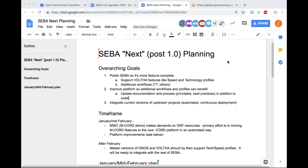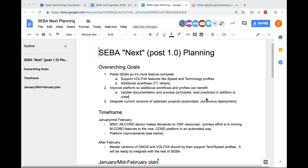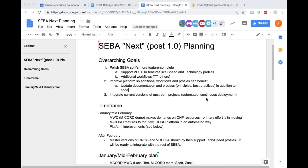Another question related to BBSIM improvements — right now it's control plane only. Is there any plan to add data plane, or is the improvement just for supporting more than 16 ONUs and multiple OLTs? There is no plan for adding a data plane — that's really not the purpose of BBSIM. It is a control plane only scale testing mechanism, and the improvements in BBSIM itself are so that the tool itself can scale.